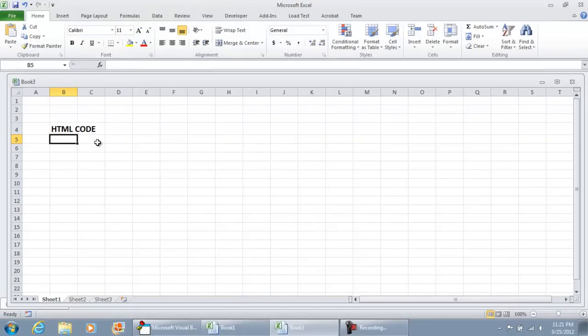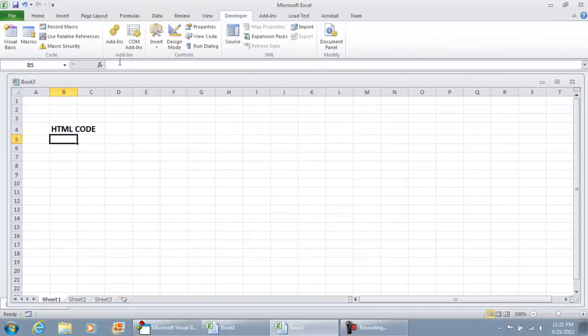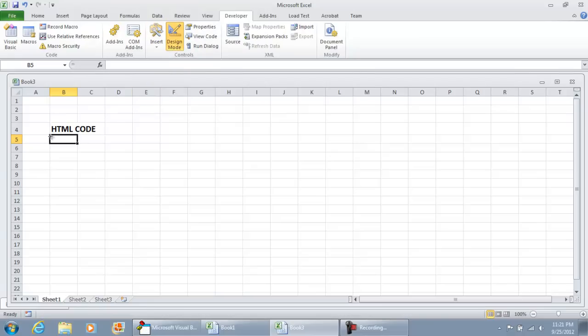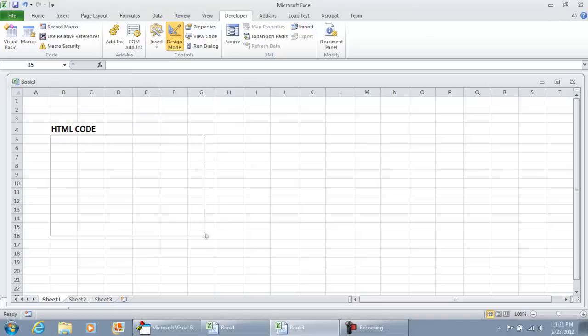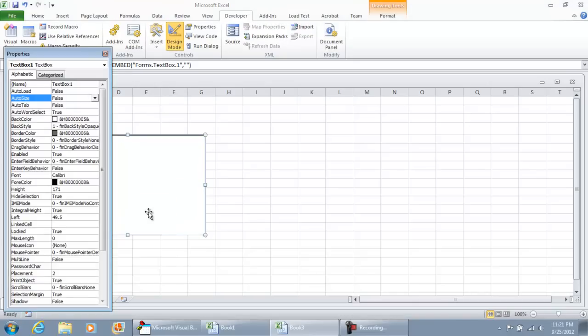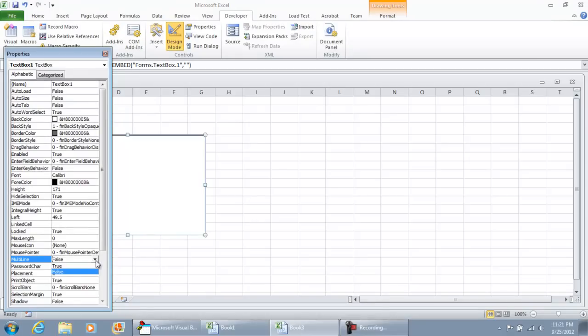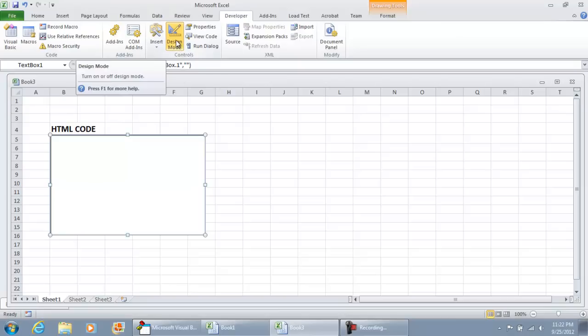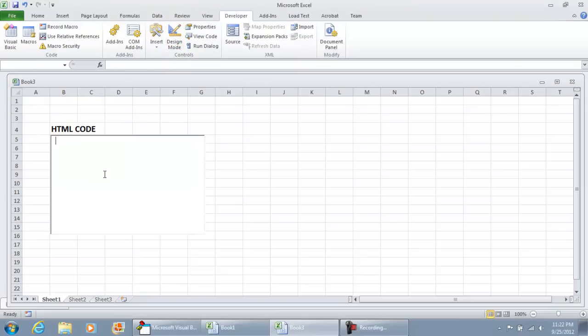And here what we're going to do is put a little text box. So in your developer tab, click the insert button. Under ActiveX controls, select your text box and we're just going to draw a text box right here. Right click it, properties, and what we want to do is set up the multi-line to be true. I'm going to close this out. So now we'll be able to type in here.